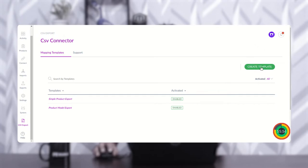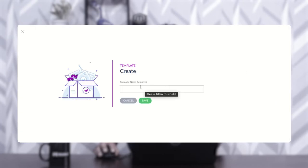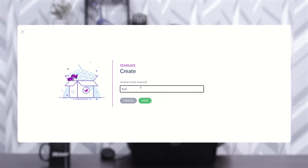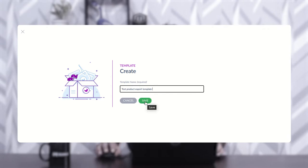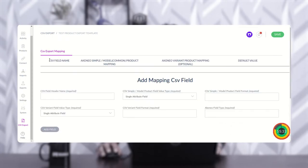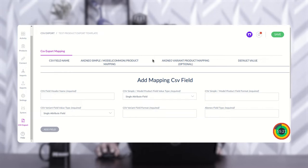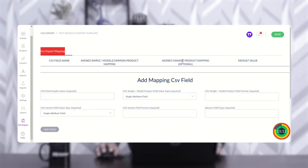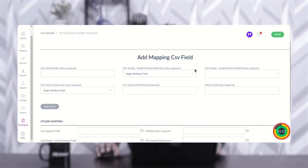To create a template, tap on 'Create Template' on the right-hand side. Give the template a name — for example, 'Test Product Export Template' — and then tap the Save button. After saving, you'll see the CSV export mapping section, which includes the CSV field names, the Akeneo simple model product mapping fields, the Akeneo variant product mapping options, and the default values for each field. Below that you'll find the 'Add Mapping CSV Field' and the other mapping section.